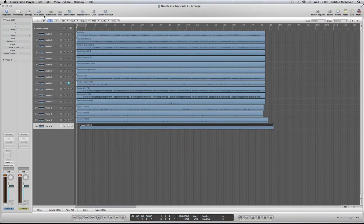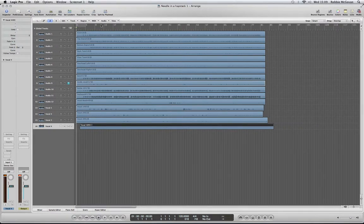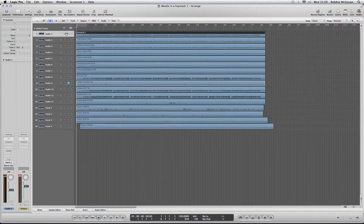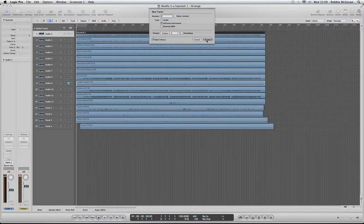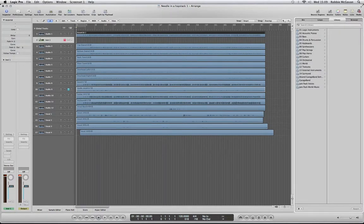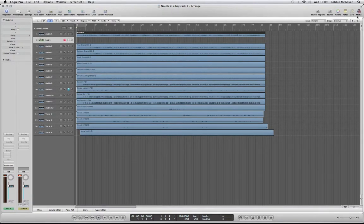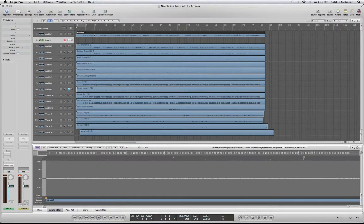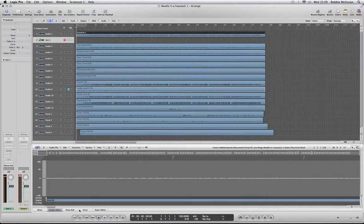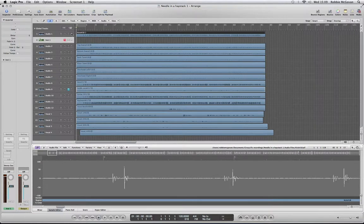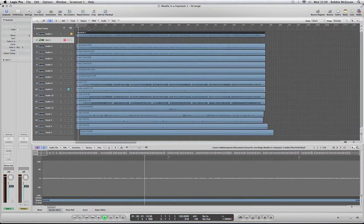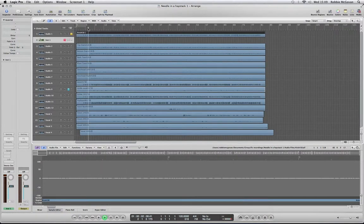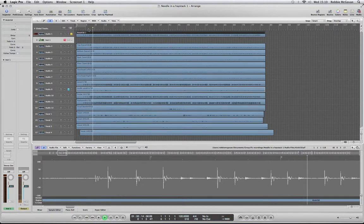First, we're going to create a new software instrument track. Then we're going to bring up the sample editor on the kick drum that we've already got recorded.